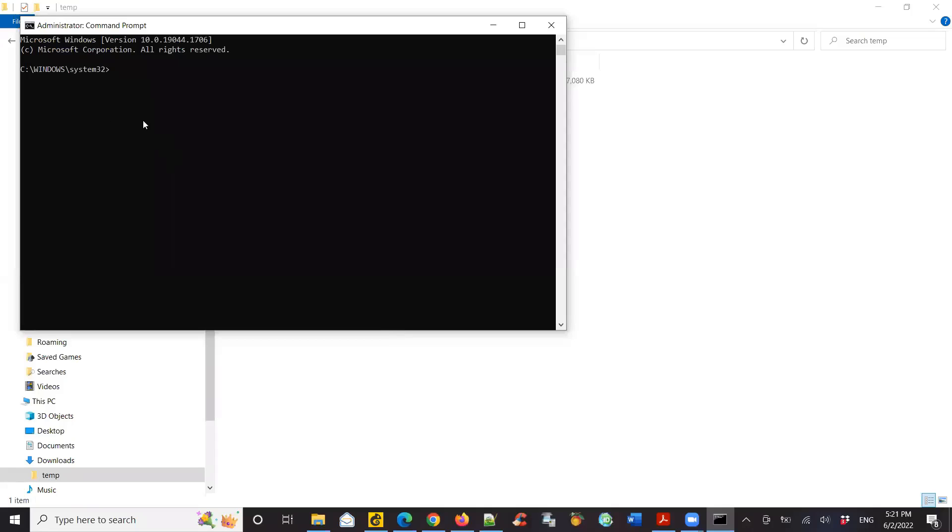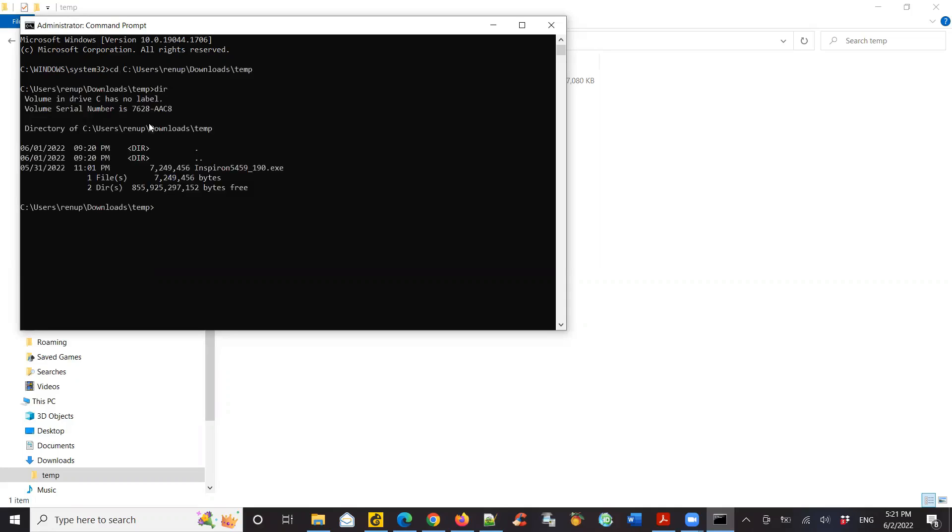right click on that and say run as administrator. Then do CD space, the location of the file which I just copied. Hit enter. Do a DIR. There's the file.